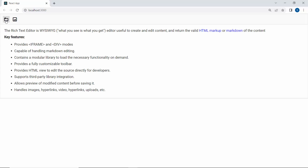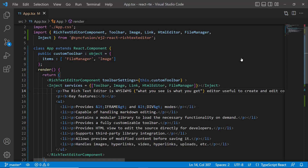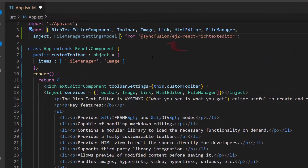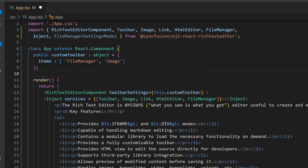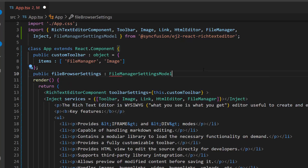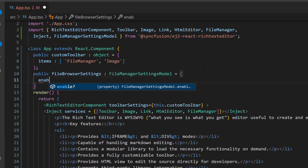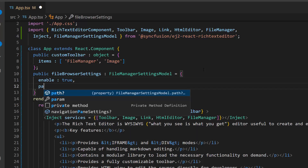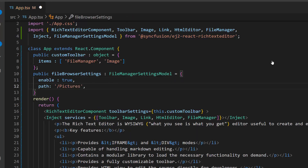So next, I will show you how to enable the File Manager. To do that, I need to include the File Manager settings model interface from the Syncfusion React Rich Text Editor package. Then I define a variable, file browser settings, of type File Manager settings model, and add the enable property with the value true. Then I want to add the image folder path for the File Manager, so I define the path property and set its value to pictures.